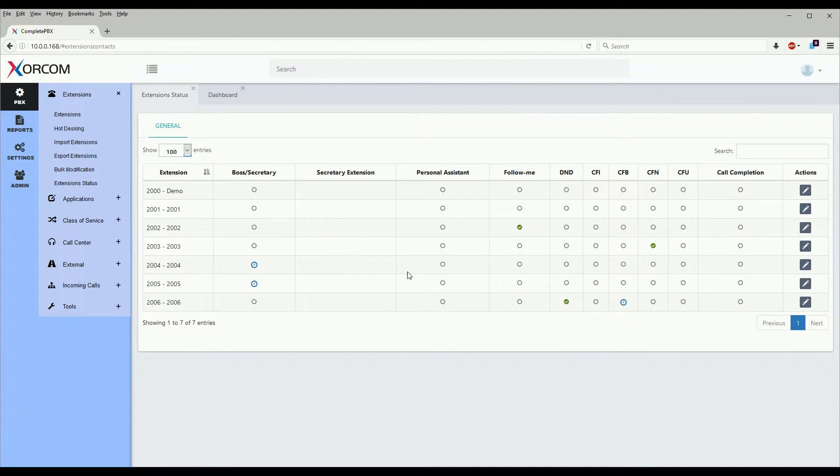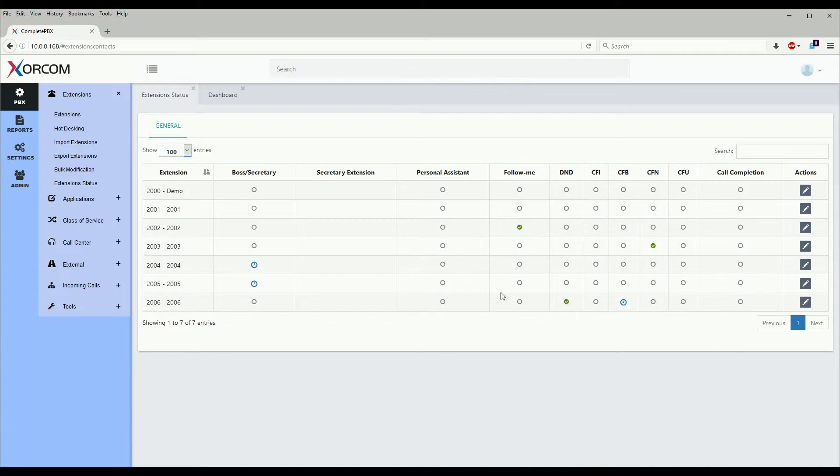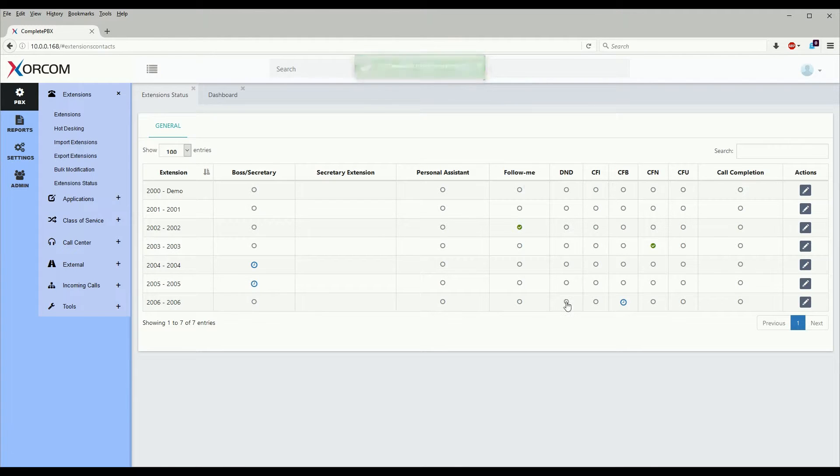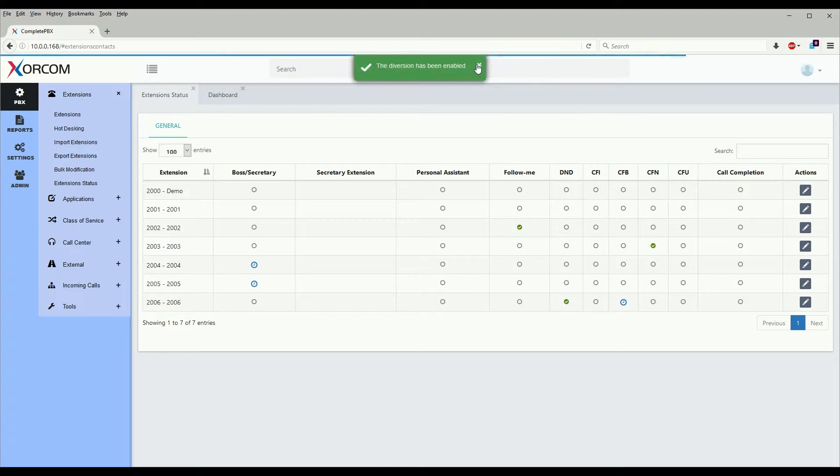In order to change extension statuses and clear diversions we can actually click on them. So for this one, do not disturb, we click on it and we see the diversion has been disabled. We can also re-enable the diversion for the user if they wish.